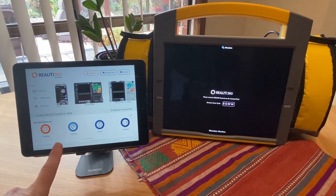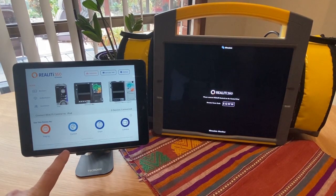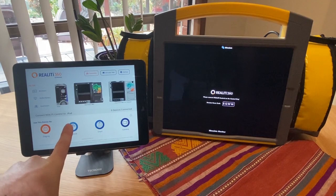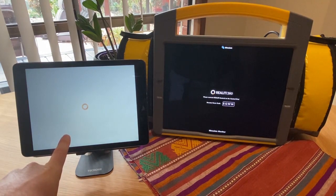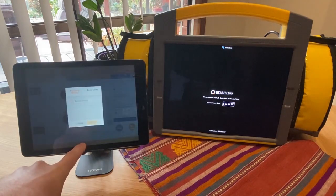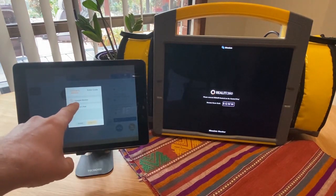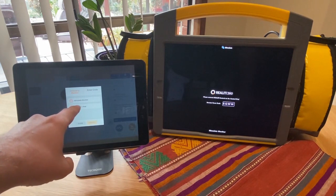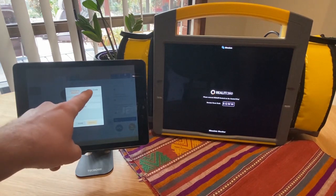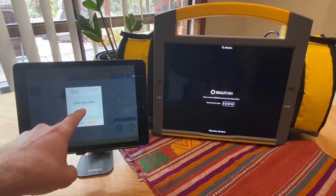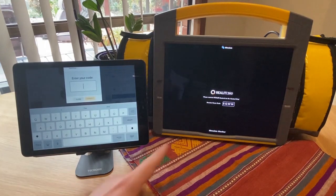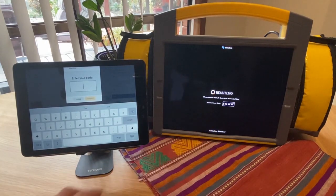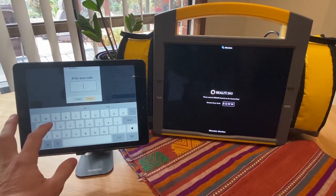So to connect to this Reality monitor from anywhere in the world, I use my control and tap to connect as per usual. But instead of choosing a monitor on the local network as I ordinarily would, I come over to this right-hand side tab and I enter the room code that's on the monitor currently. So in this case, it's SQWW.